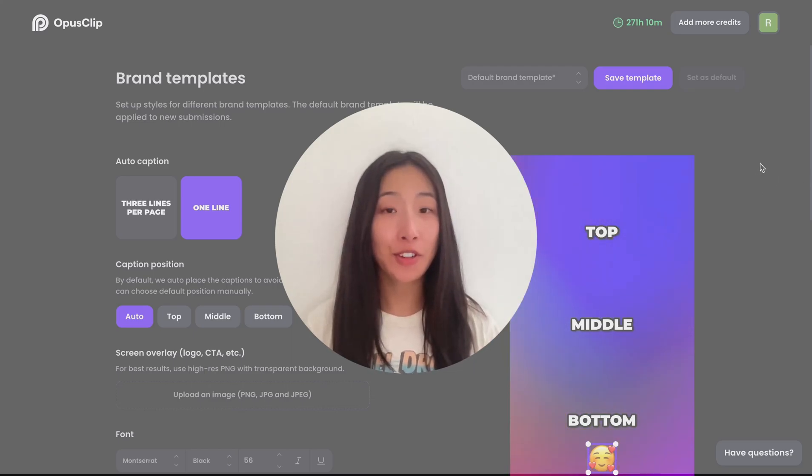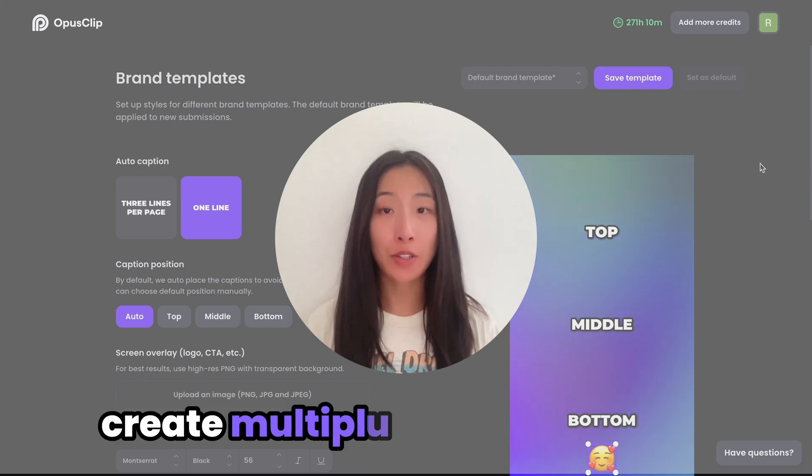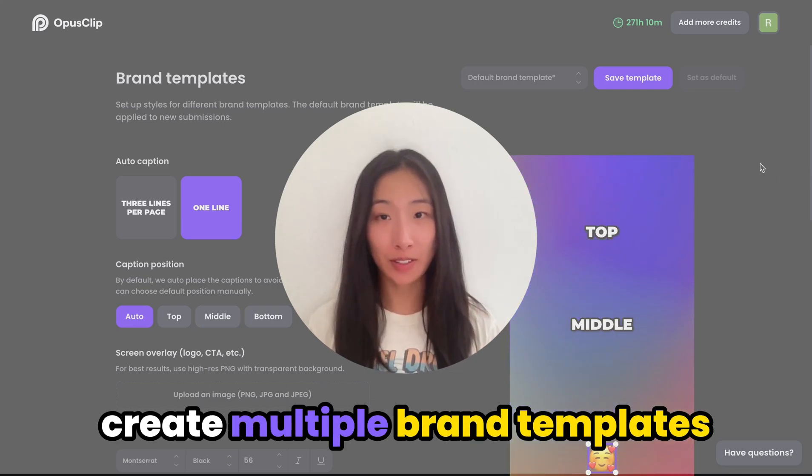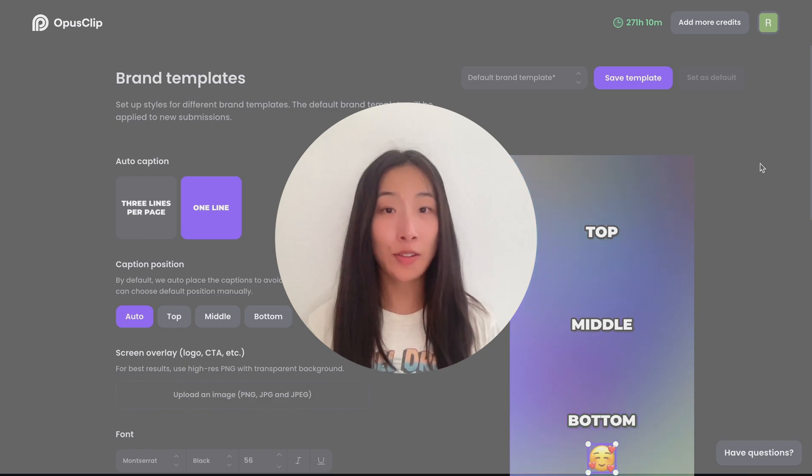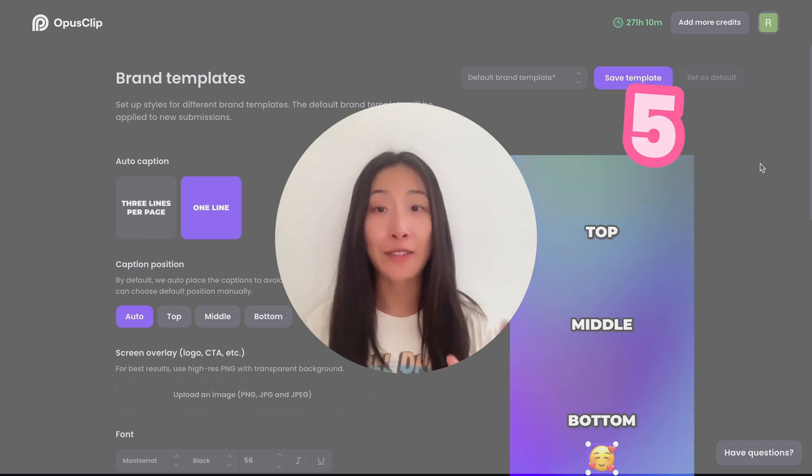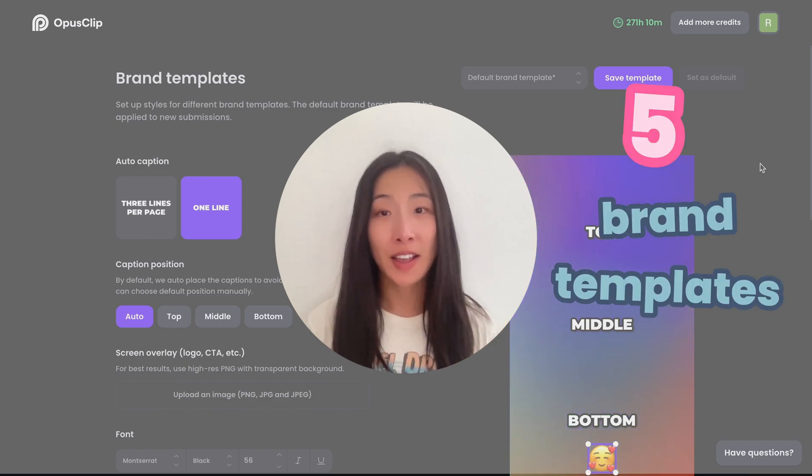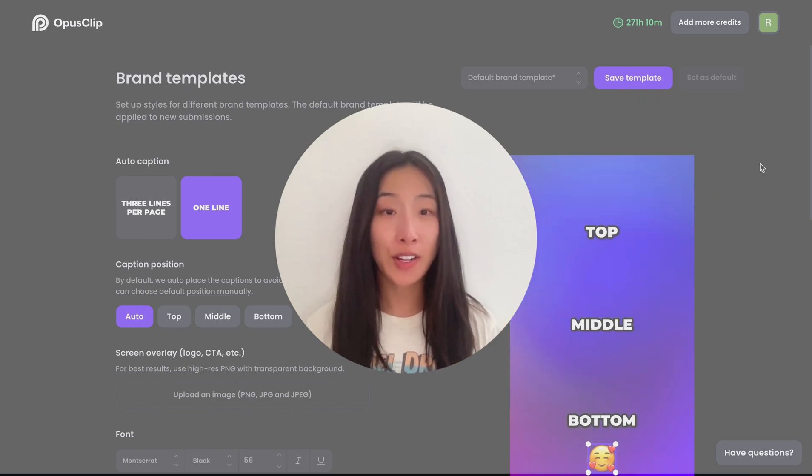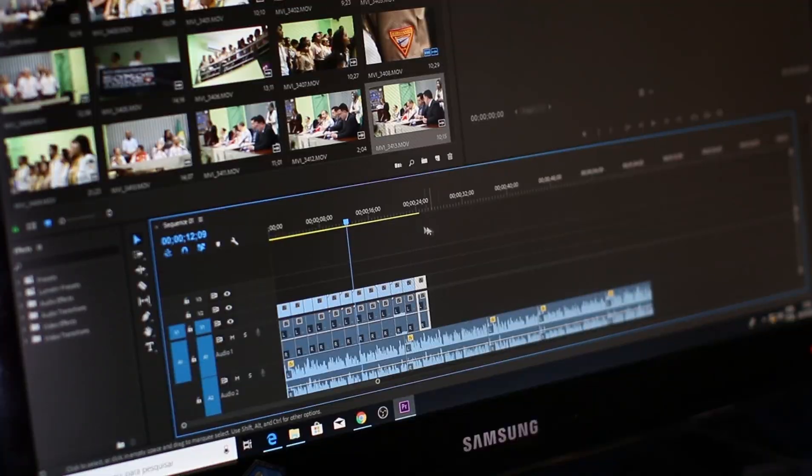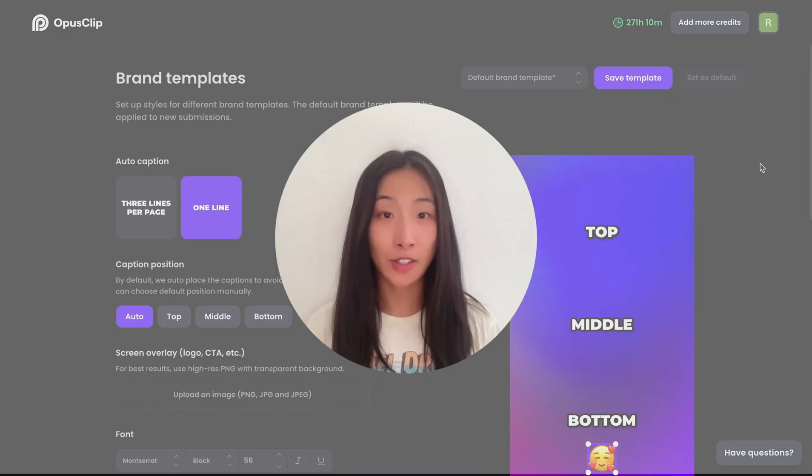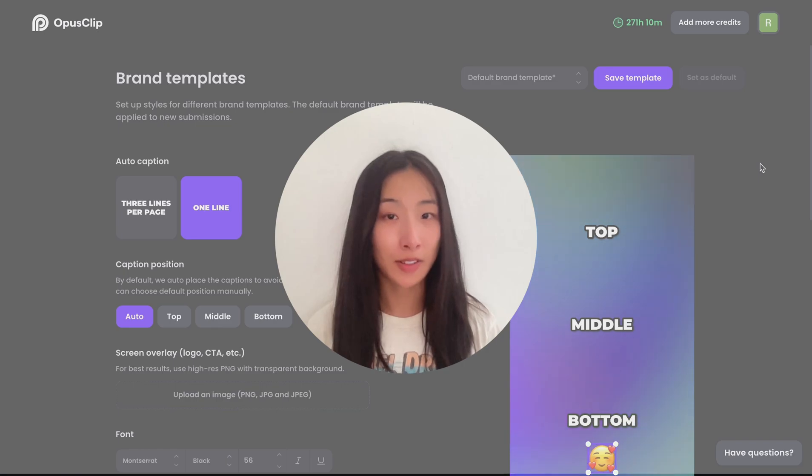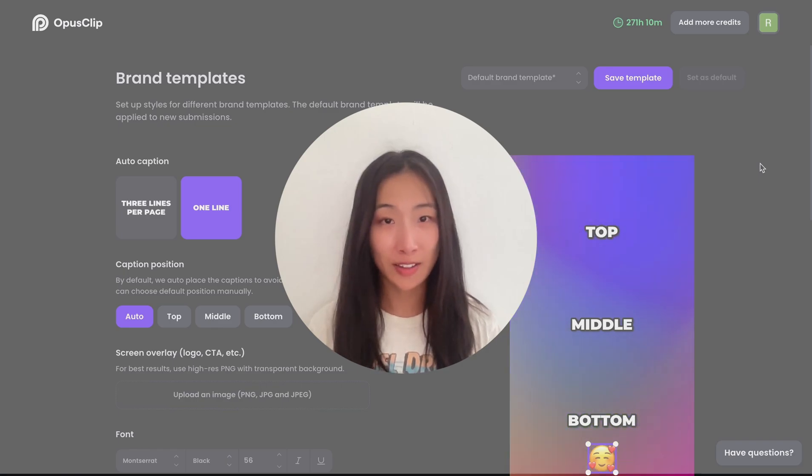Hi, everyone. Today, I'm going to show you how to create multiple brand templates using Opus Club. Opus Club now allows you to create up to five brand templates, making this super easy for agencies that have different clients or creators who have different channels to customize their own brand elements in one click. Let's get started.